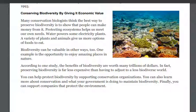You can help protect biodiversity by supporting conservation organizations. You can also learn about conservation and what your government is doing to maintain biodiversity. Finally, you can support companies that protect the environment.